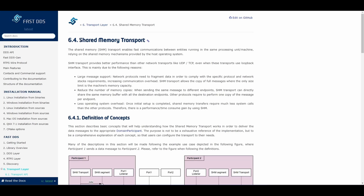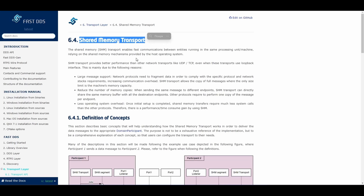Fast DDS uses shared memory under the hood to establish communication between nodes. Shared memory has many advantages as an inter-process communication mechanism: memory efficiency, speed, and less operating system overhead compared to other protocols. And it's quite straightforward to set up shared memory between Unreal Engine and ROS2.